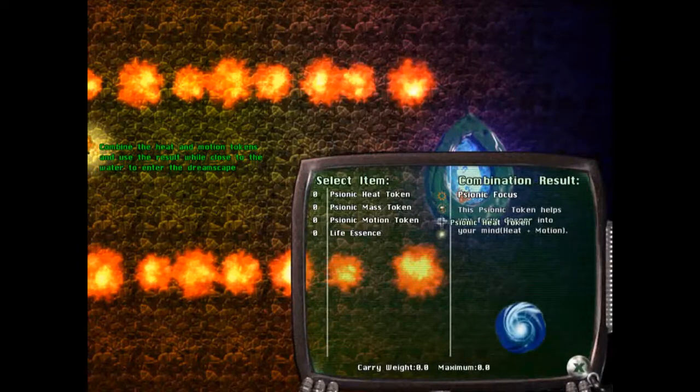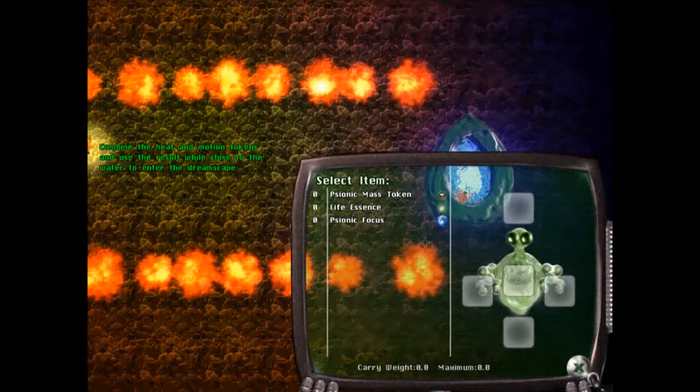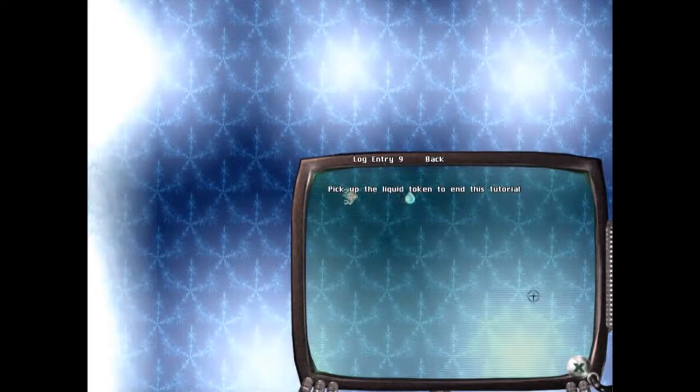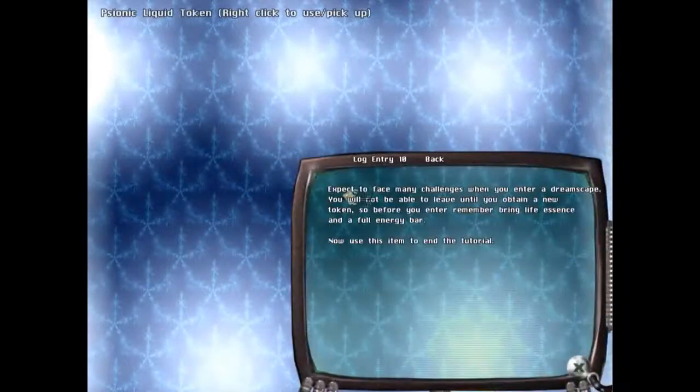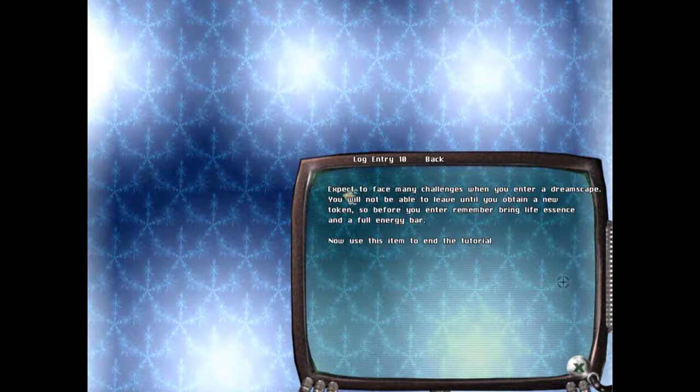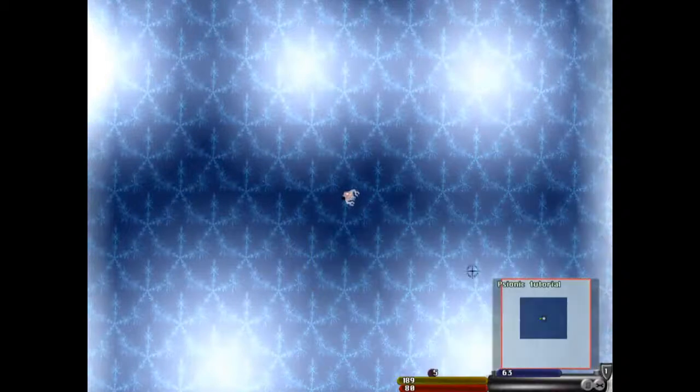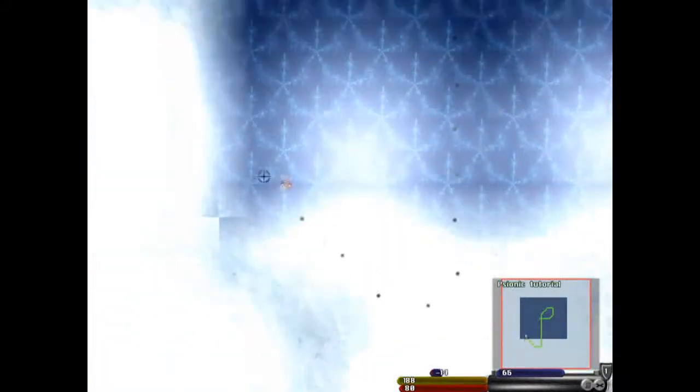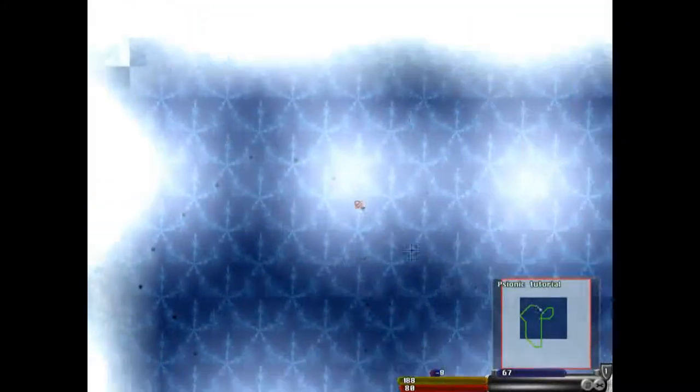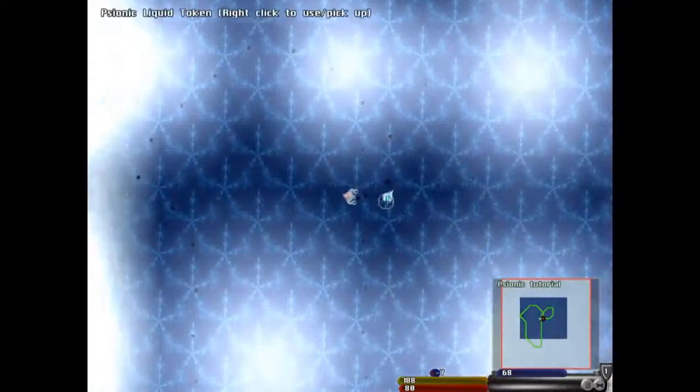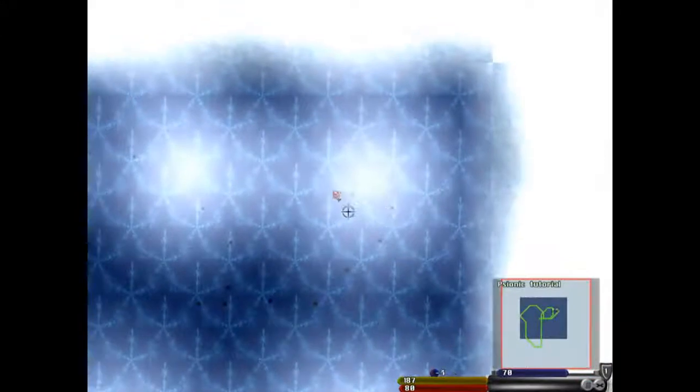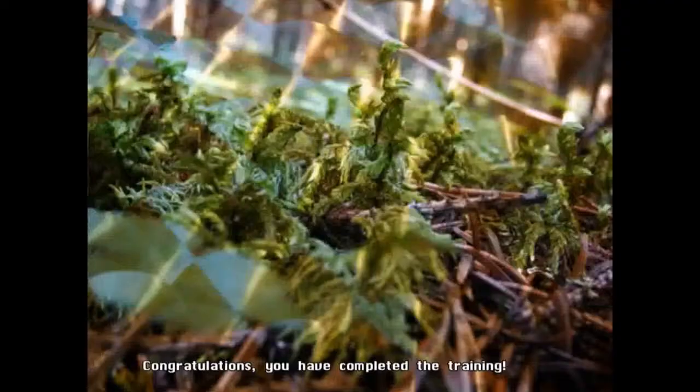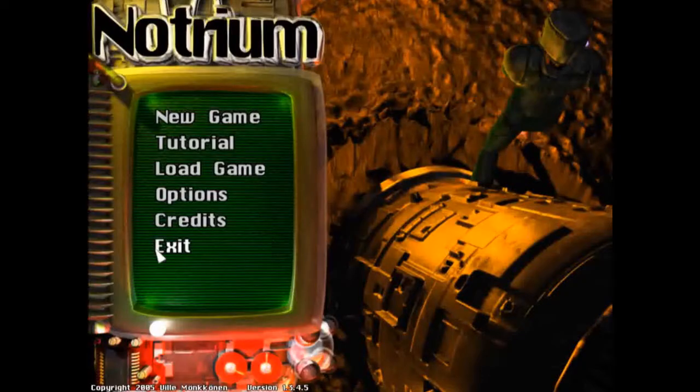Use focus token. Pick up liquid to end this tutorial. You expect to face many challenges when you enter dreamscape. You will not be able to leave until you obtain a new token. Remember to bring life essence in full. I picked it up. Have to drop it. Now use the item vendor tutorial. Congratulations, you complete your training. Okay, so that'll be it for today's episode.